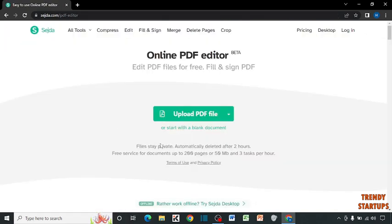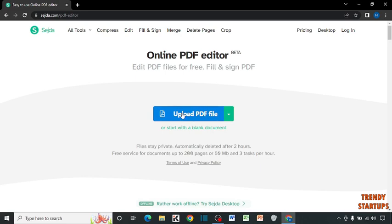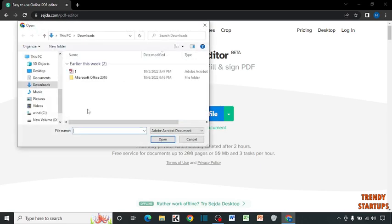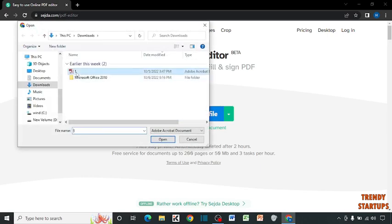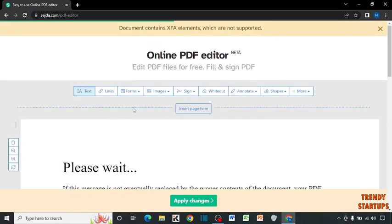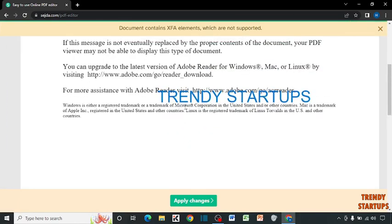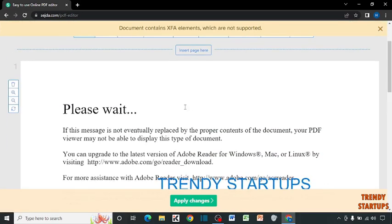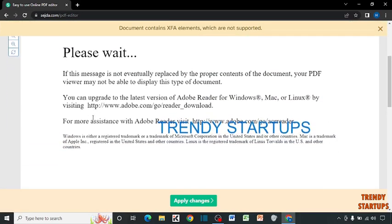This is the website we're going to use to edit our PDF. From here you have to upload your PDF file that you want to edit. This is our file.